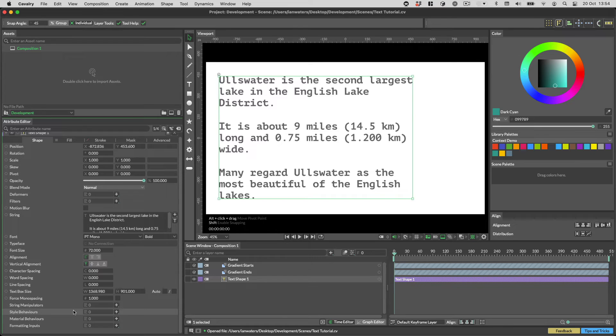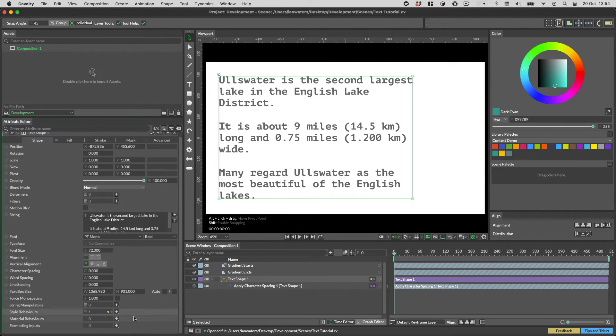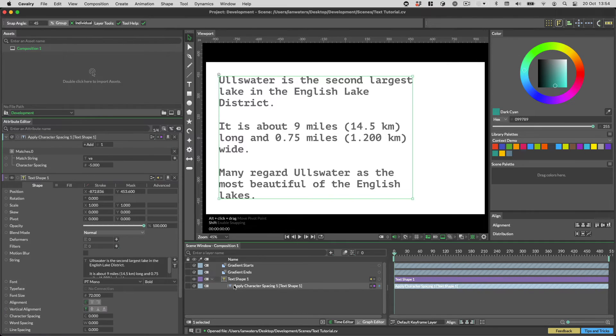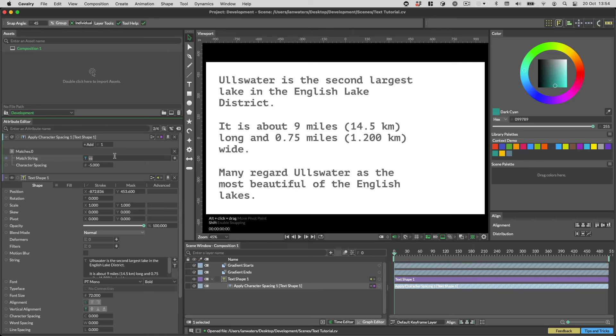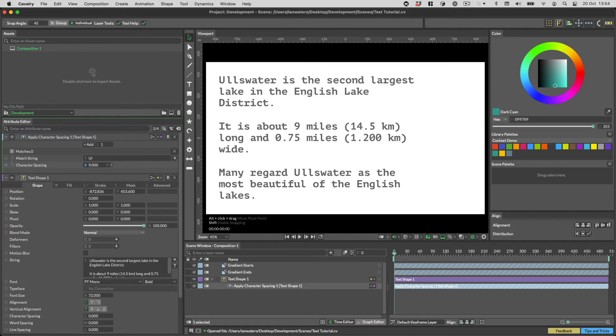Sticking with text there's a new apply character spacing style behavior. This allows you to set custom kerning pairs for your text. Set up a pair once and all instances of that pair in the text will receive the same adjustment.